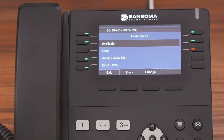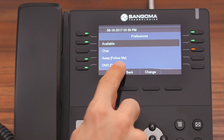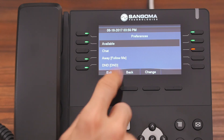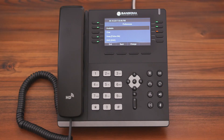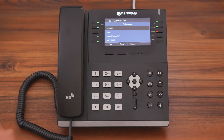Now that preference is saved to that status, and you can set preferences for the other statuses the exact same way. And that's the Presence application — there's a lot of features, and it's all possible because of the phone apps by Sangoma. Thanks for watching.